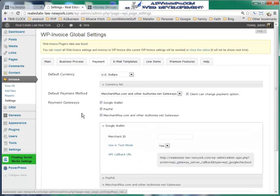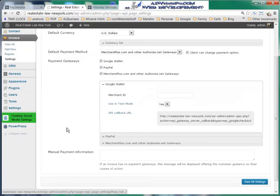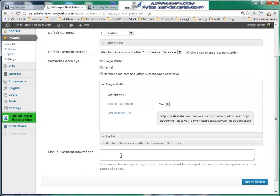This is your payment module. I have enabled all of them — Google Wallet, PayPal, and Merchant — just so you can see the difference. You can also enter your manual payment information here, like if you want to mail in a check.